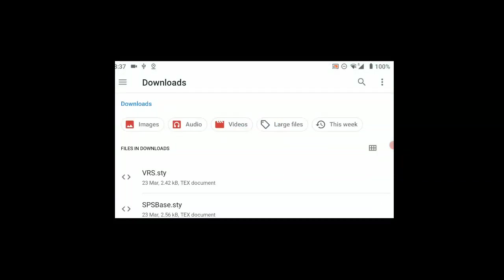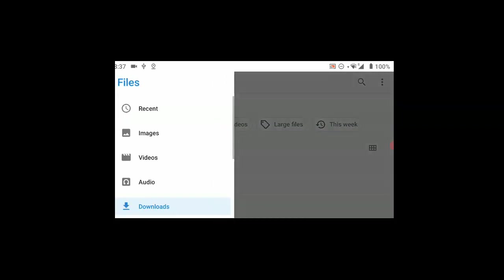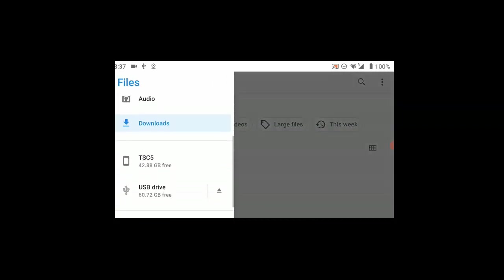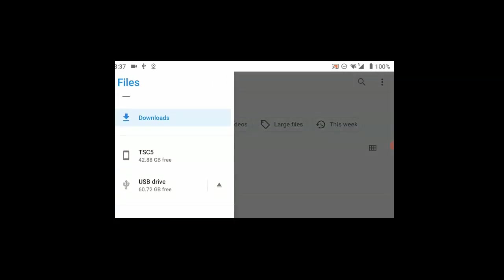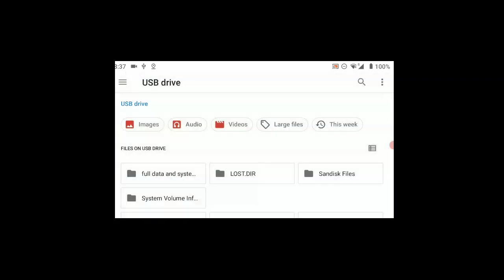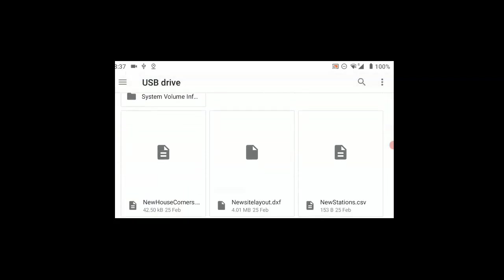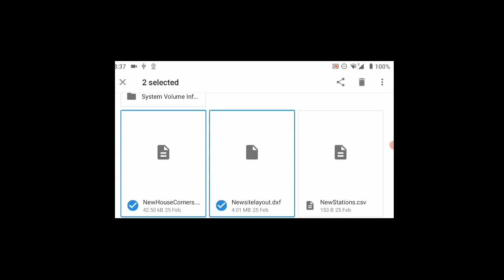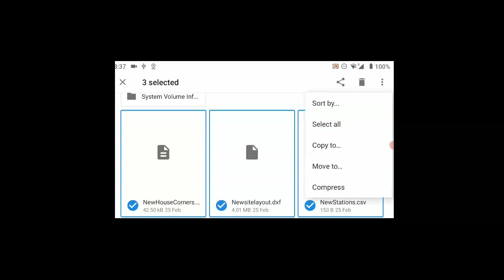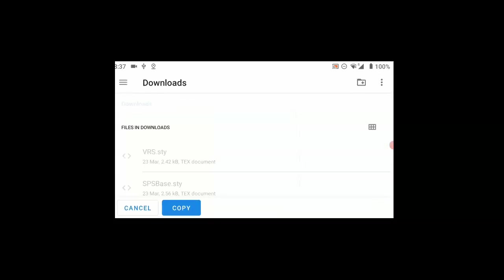We then tap the burger button in the top left hand corner and navigate to our USB drive. We can then select the files we want to transfer by long pressing each in turn to select them. We can then hit the three dots in the top right hand corner and choose copy to.